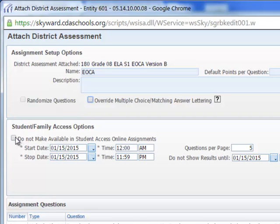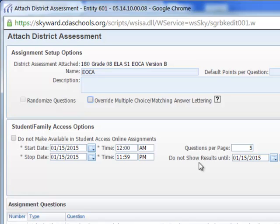If we do want to give it to our students online, we'll leave that open. We'll define the date range and time that we want them to be able to have access to it.